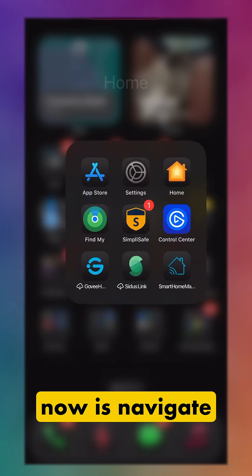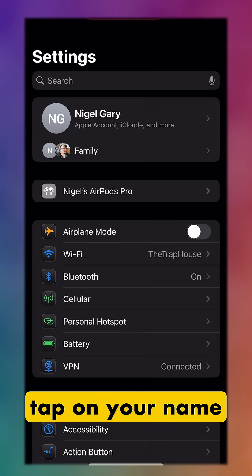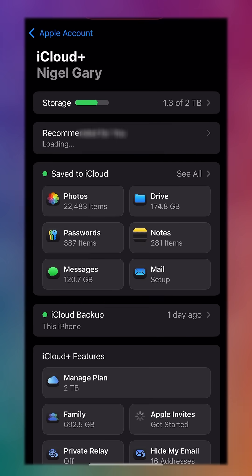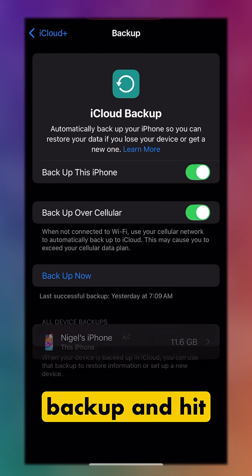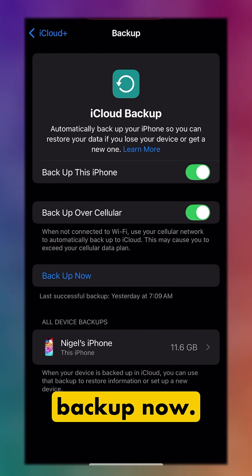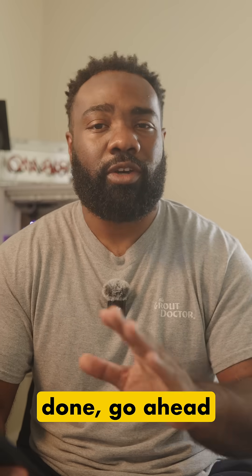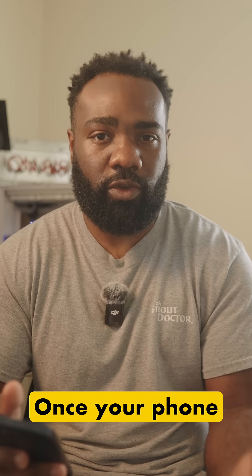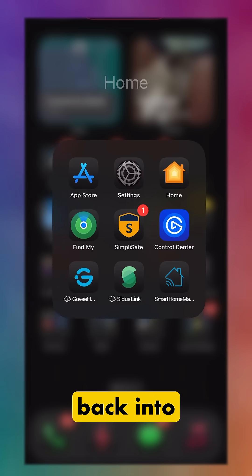Now navigate to Settings, tap on your name at the top, go to iCloud, tap on iCloud Backup, and hit Backup Now. Once that's all done, go ahead and restart your phone.